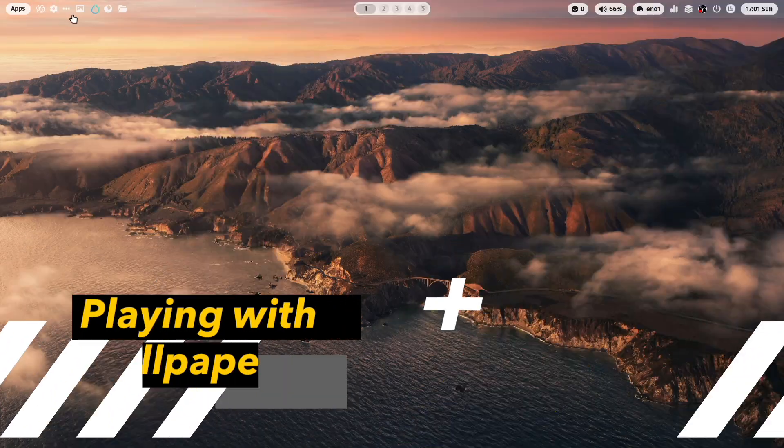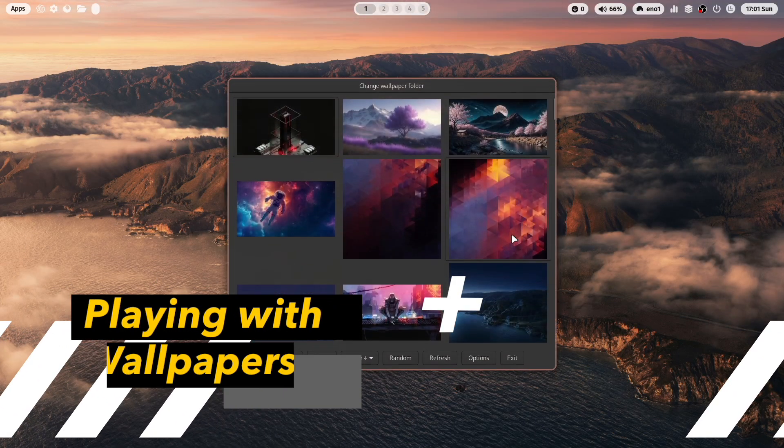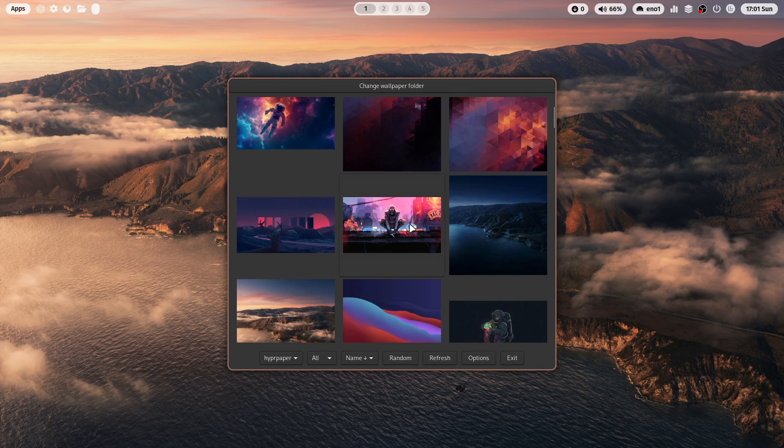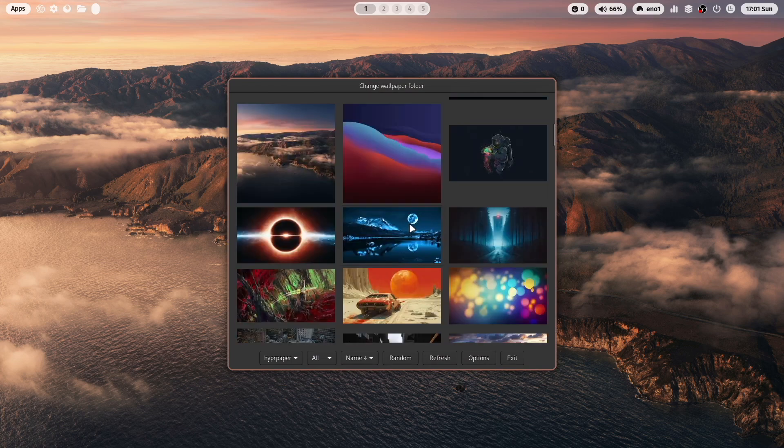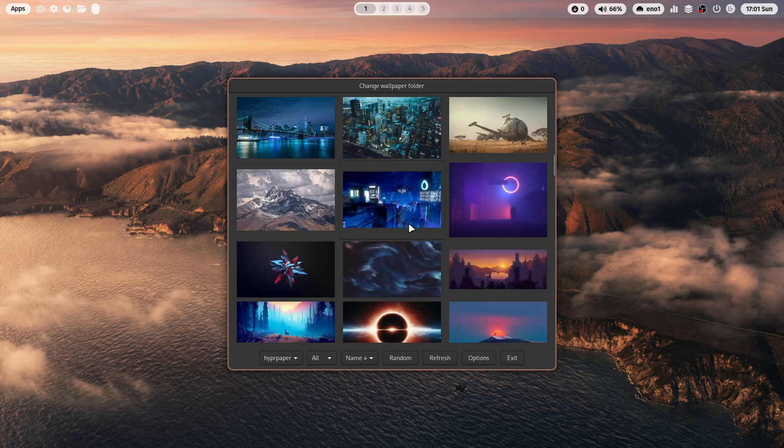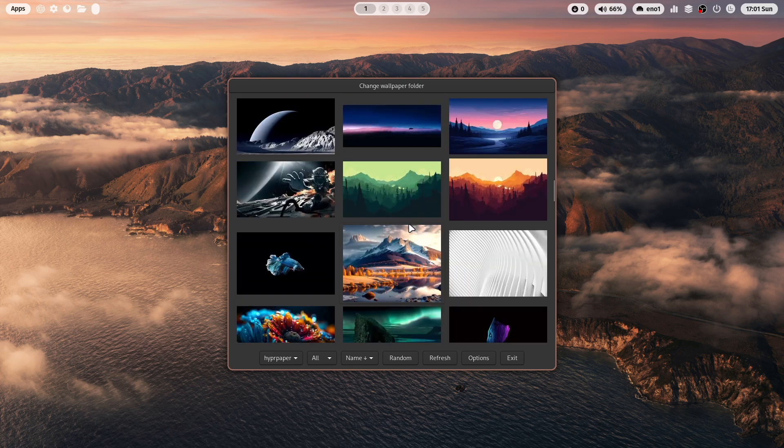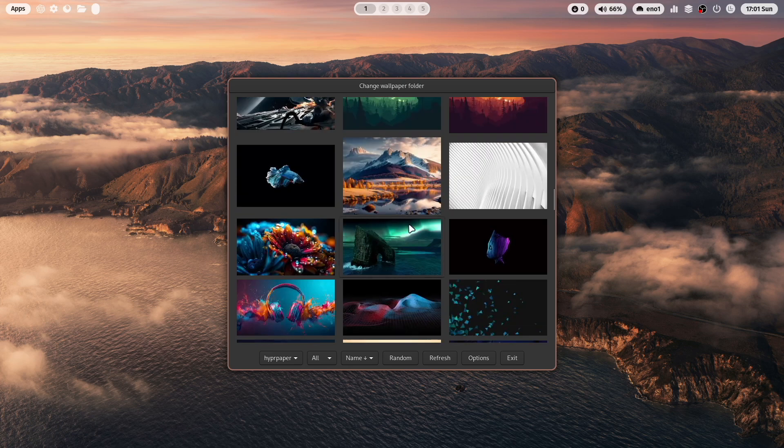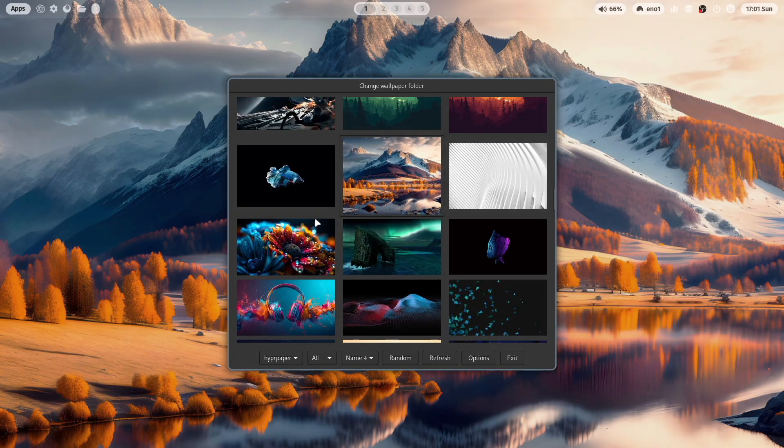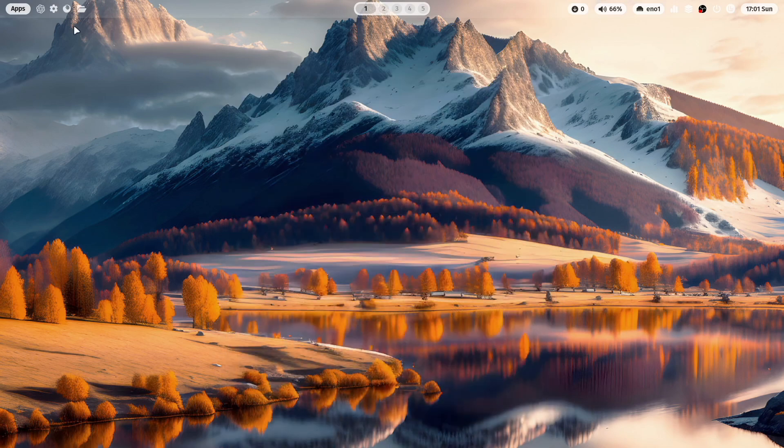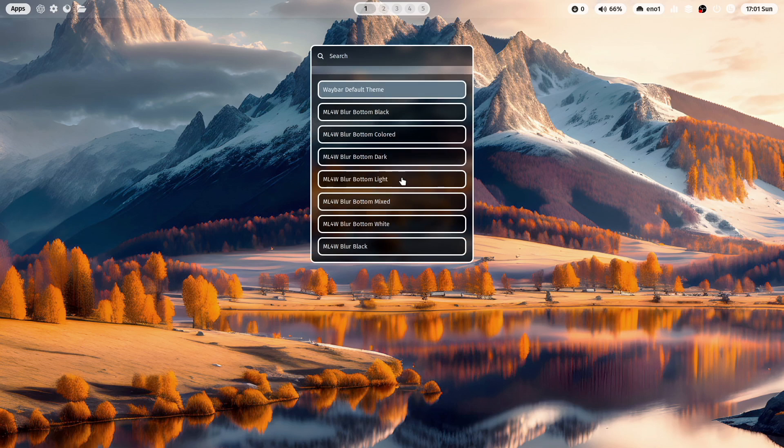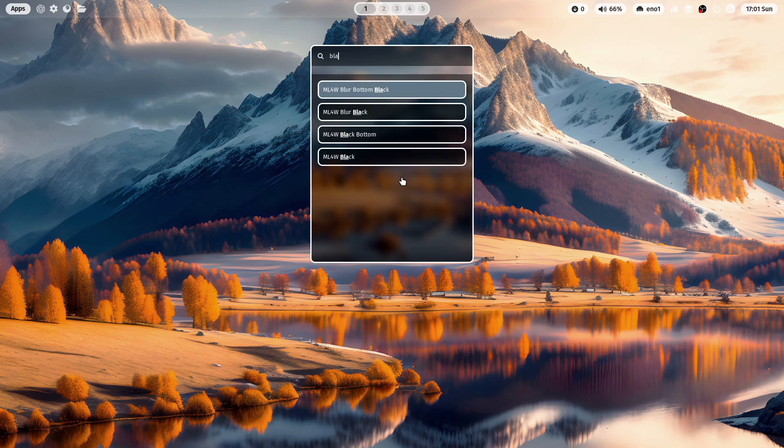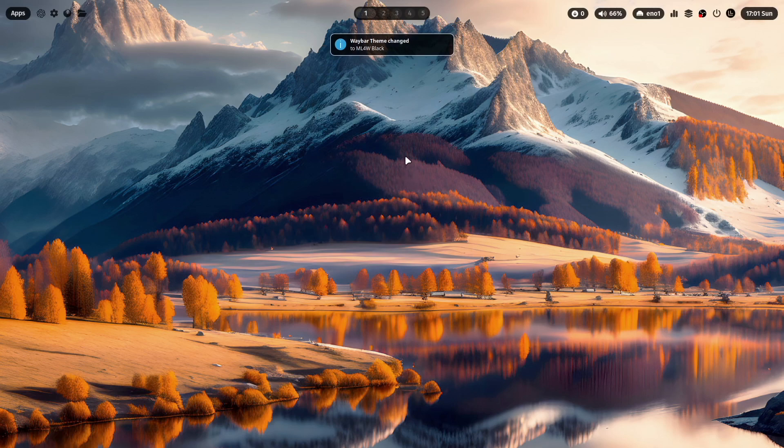Let's change the wallpaper. You can do this by clicking here on that wallpaper icon. Waypaper opens and then let's choose, for example, this wallpaper. And you know, you can then also change the Waybar theme. Here a black theme could work very well. That looks nice.